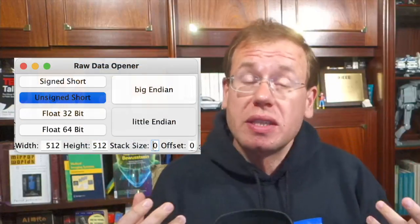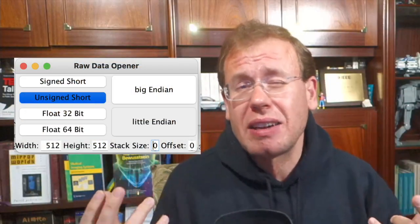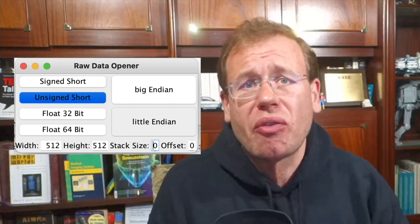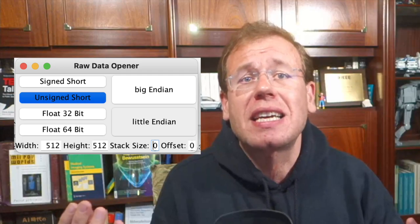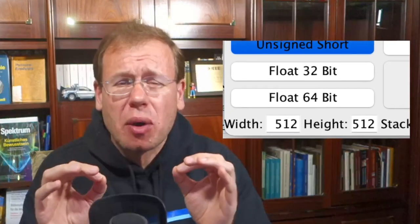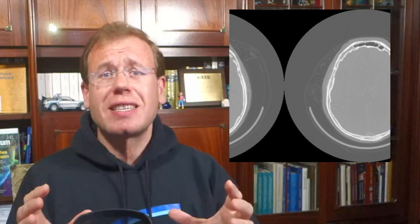In the next step we used the software Conrad, which has a feature called the raw data opener. It allows you to load any binary file and interpret it as an image given a certain coding. In our case we knew that the images are 512 by 512 pixels, so using Conrad's drag-and-drop feature we quickly figured out the encoding of the image data.